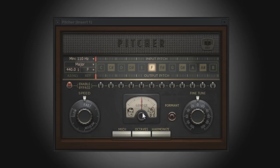When Pitcher analyzes the audio, it uses a reference frequency to determine the pitch of the incoming audio, much as a guitar tuner would do. By default, Pitcher uses A3, which is 440 Hz, again like a guitar tuner. In most cases, A3 will be a suitable reference. However, you can change it if needed to assist in the pitch detection process.